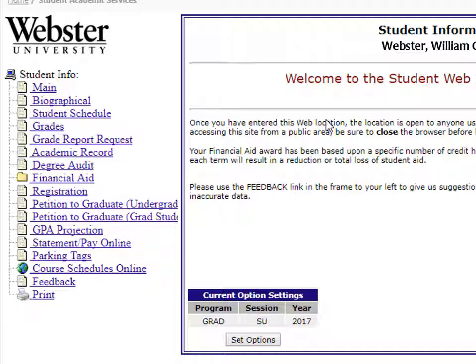You can review the courses you have taken or transferred in on the Academic Record link, or find more detail of the courses required for your program and whether you have met the requirements through the Degree Audit link.